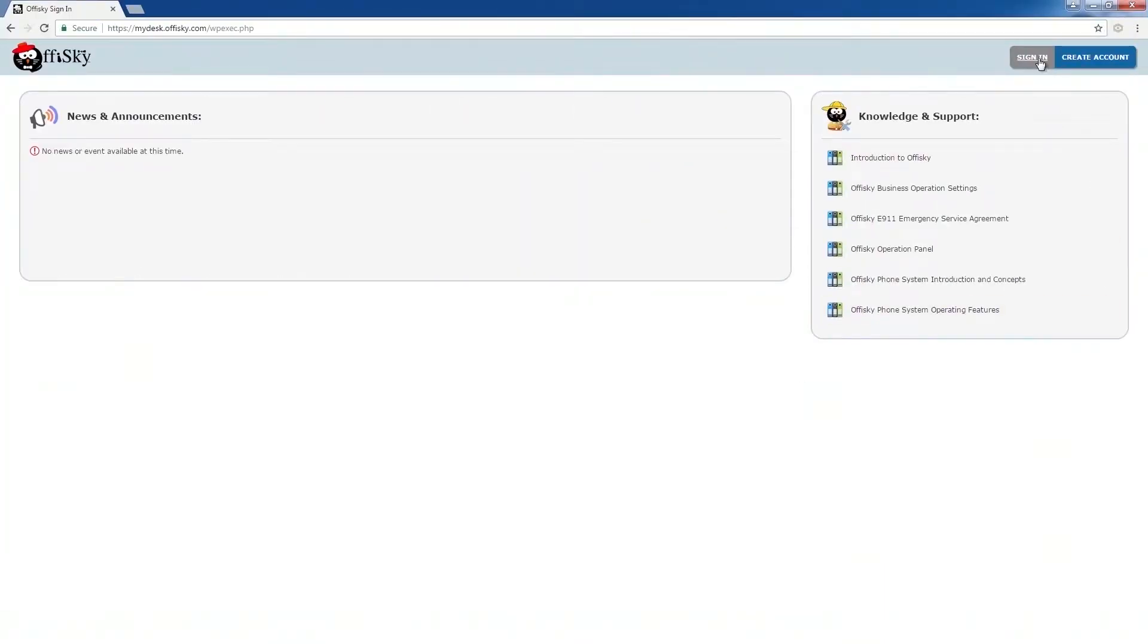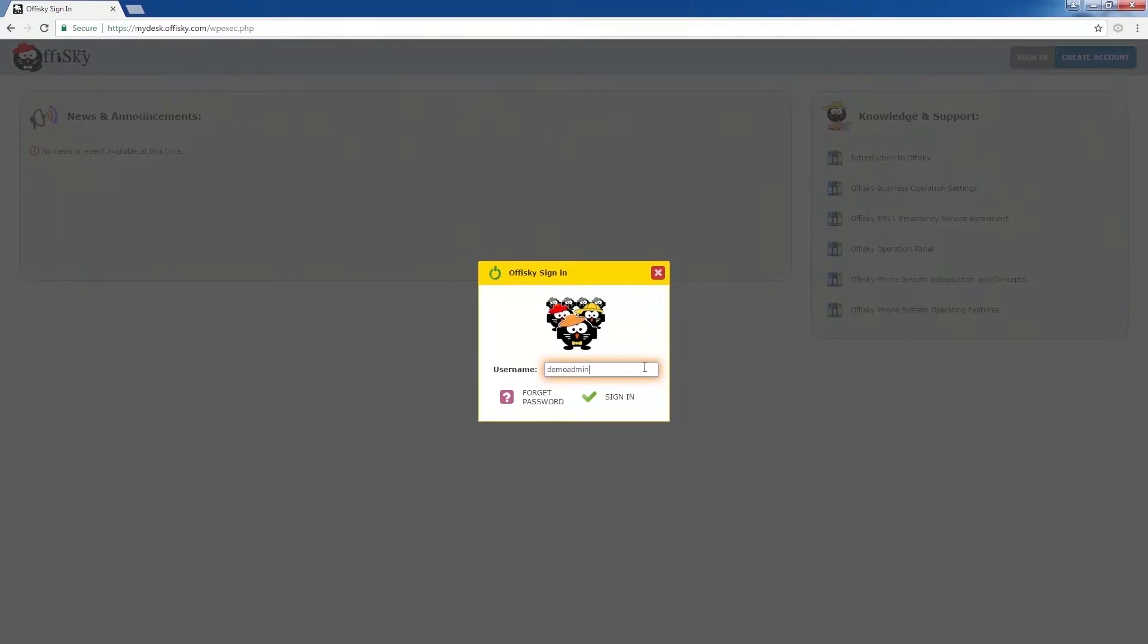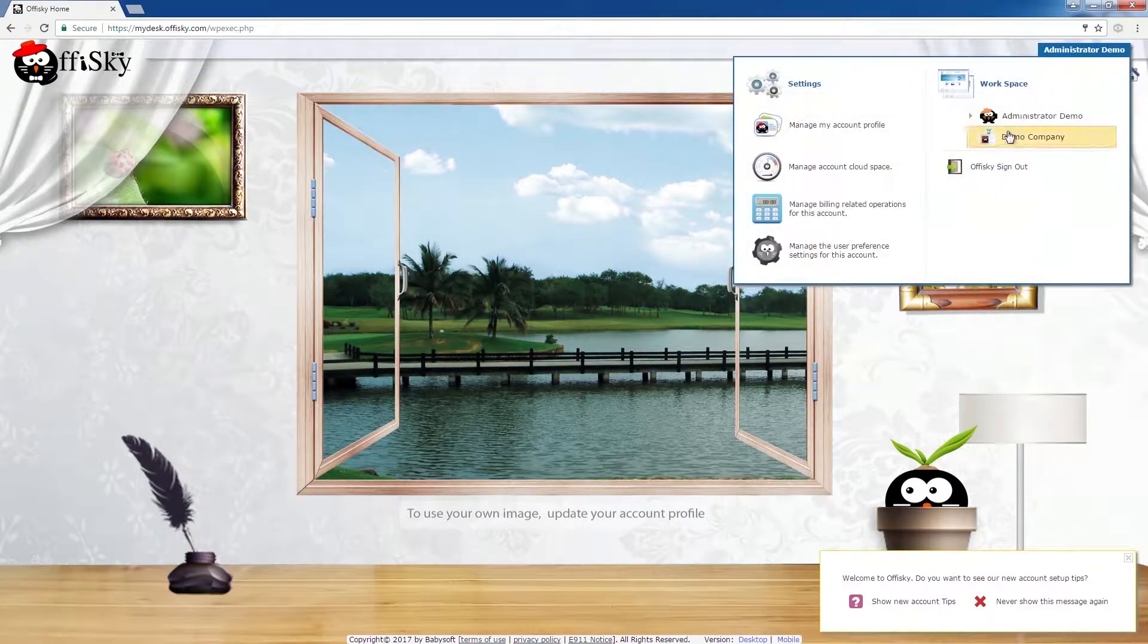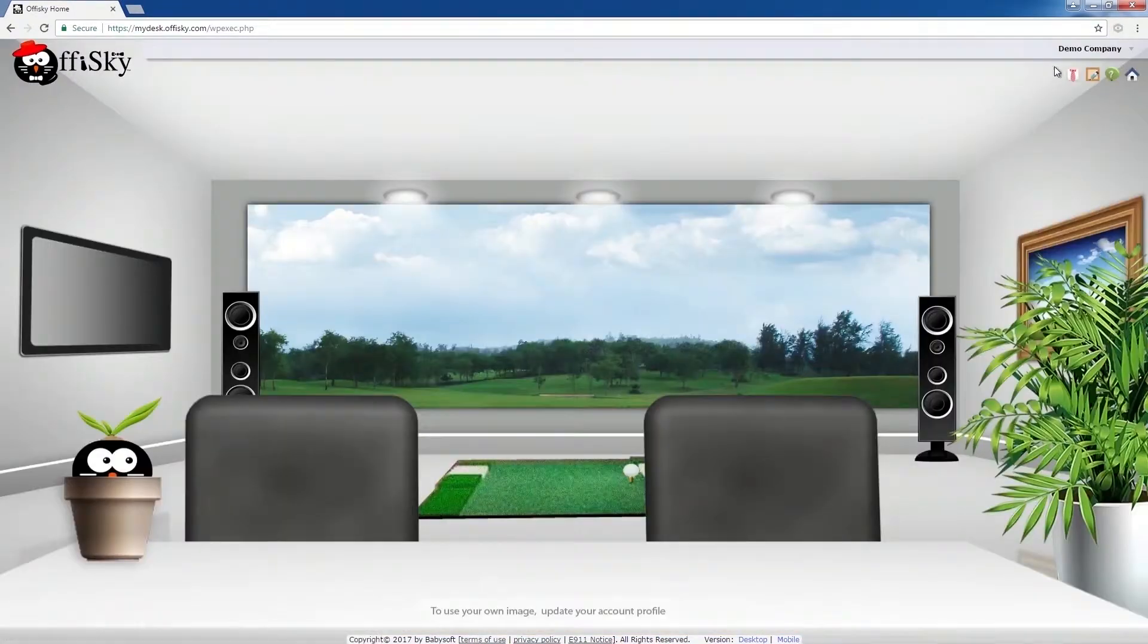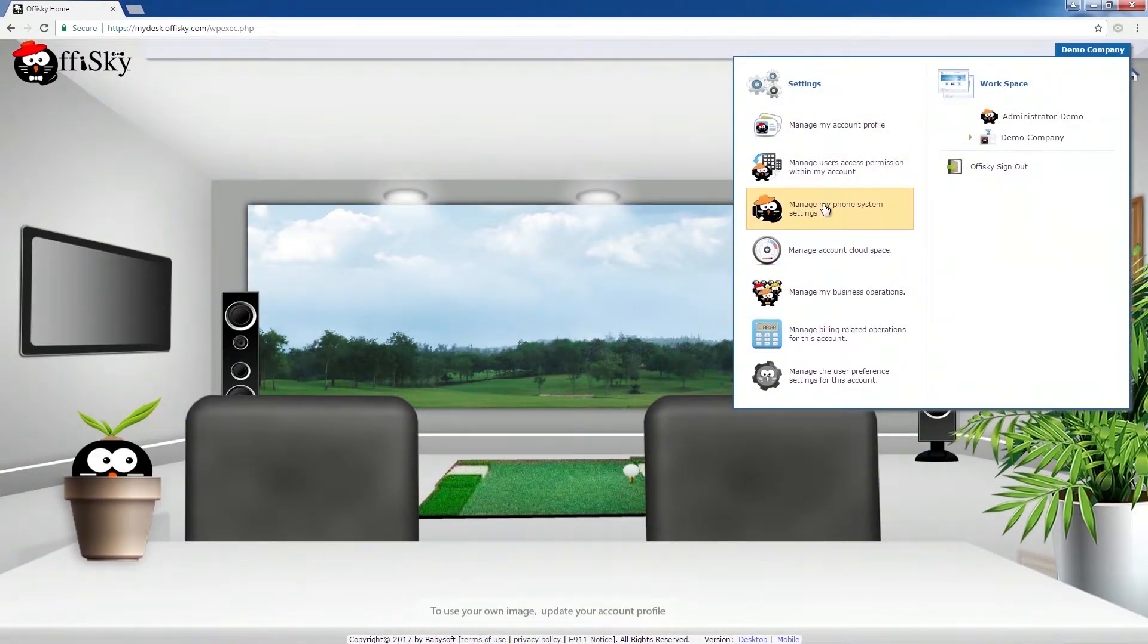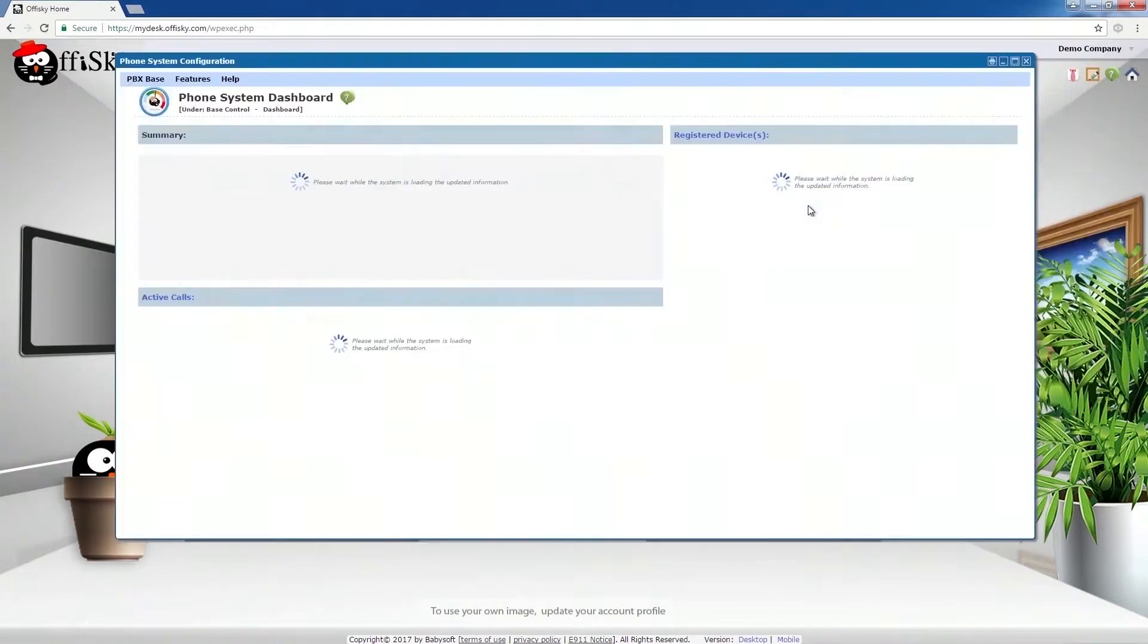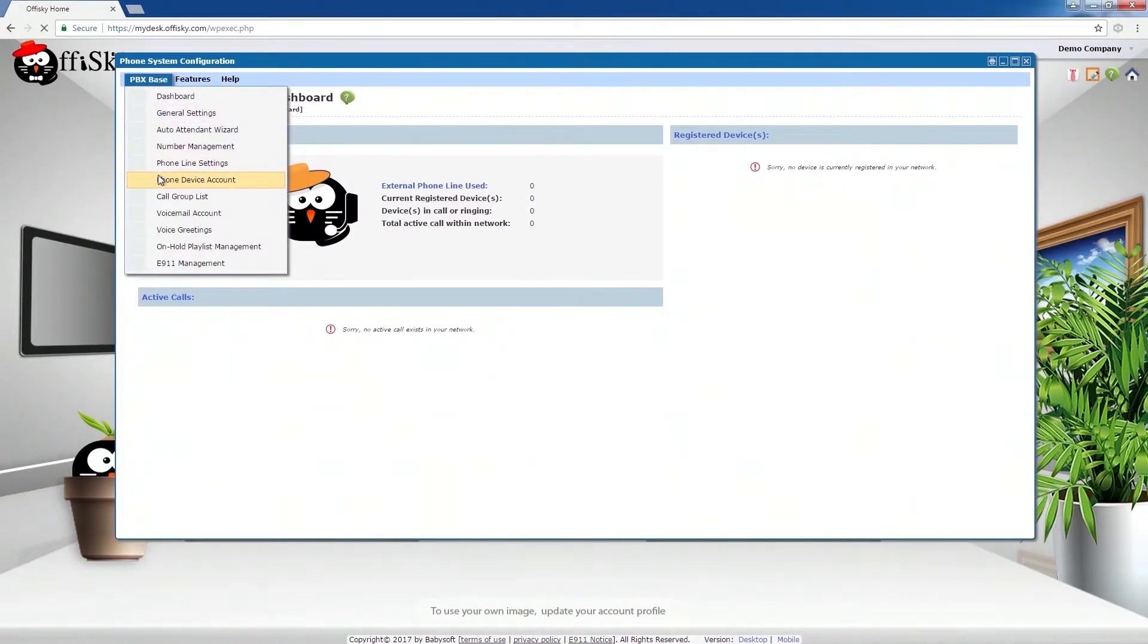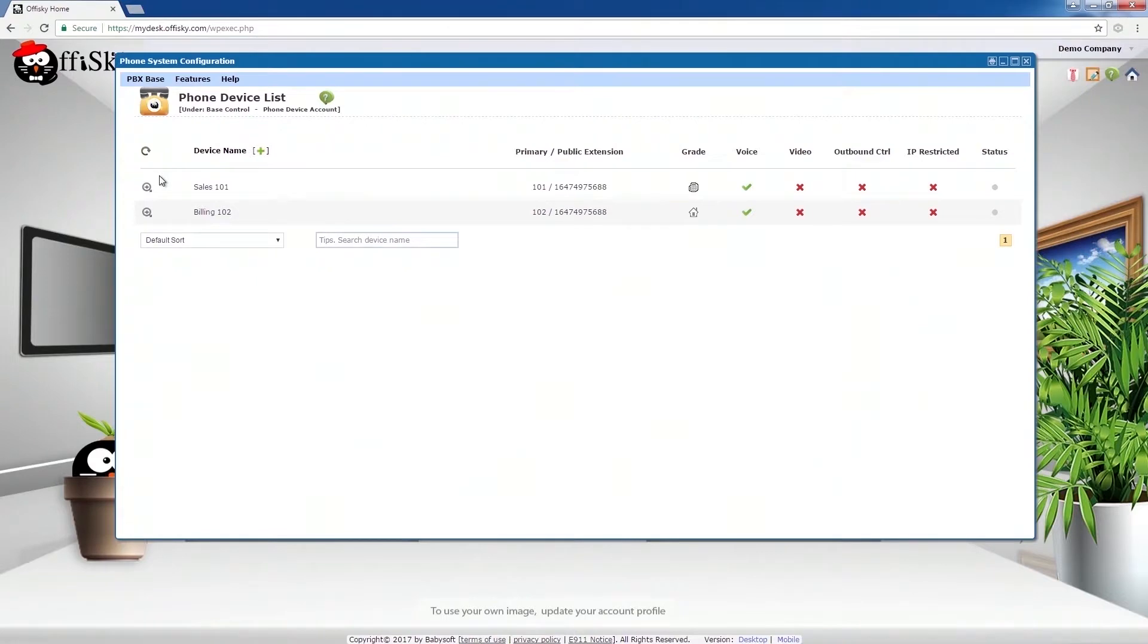Now, login to OfficeKey. Go to the company workspace. Select phone system. Select phone device account. Then select the account you wish the phone to use.